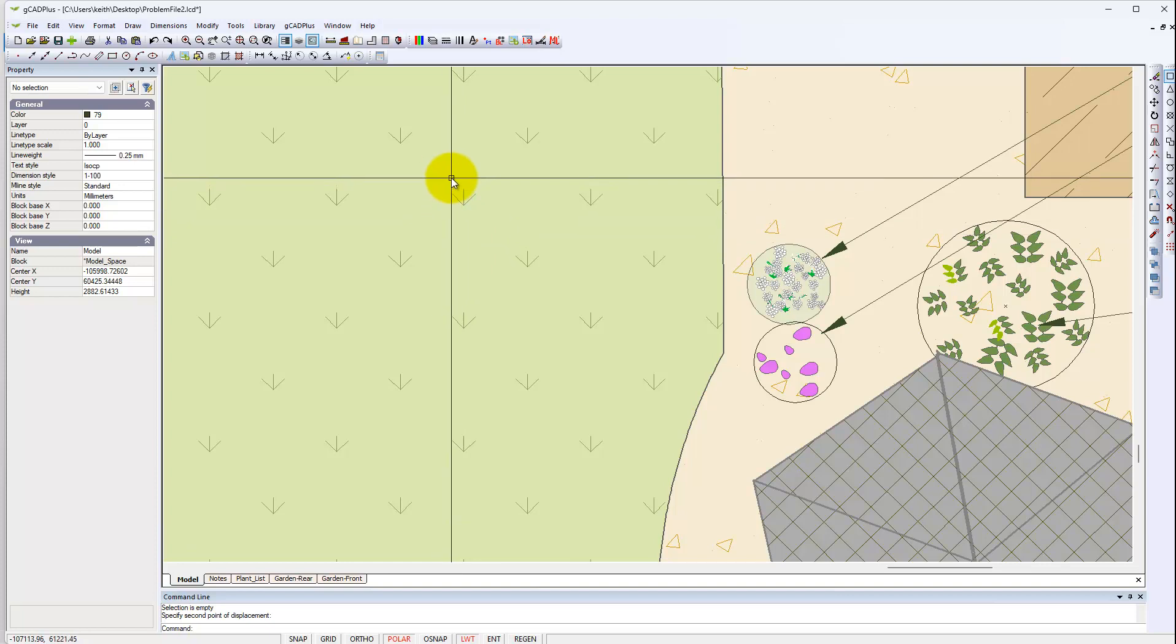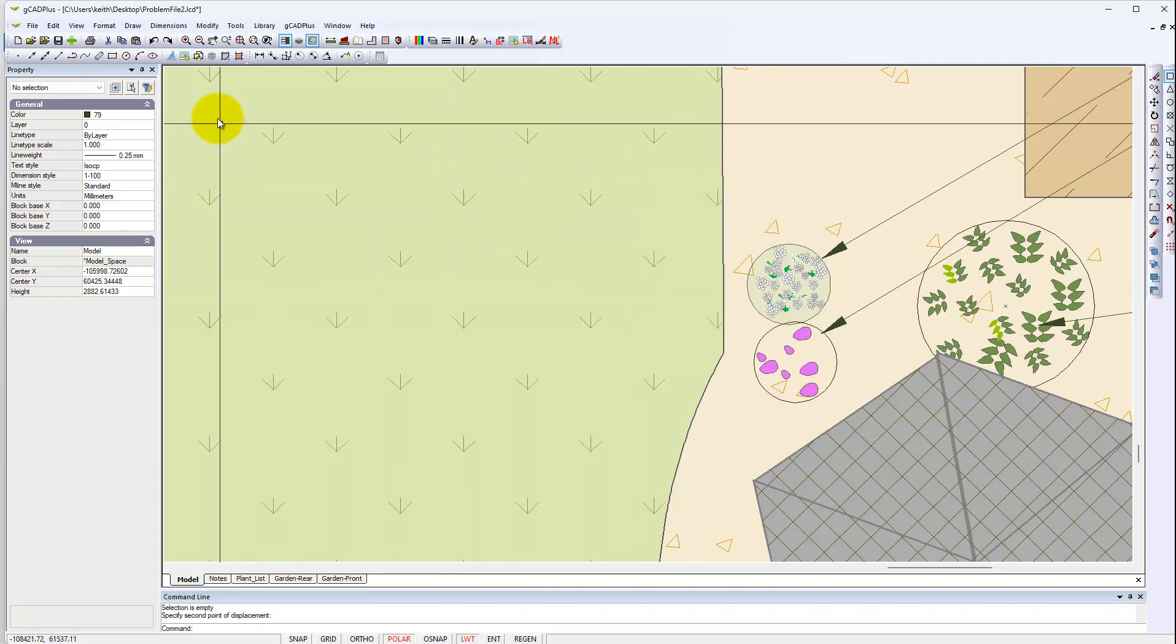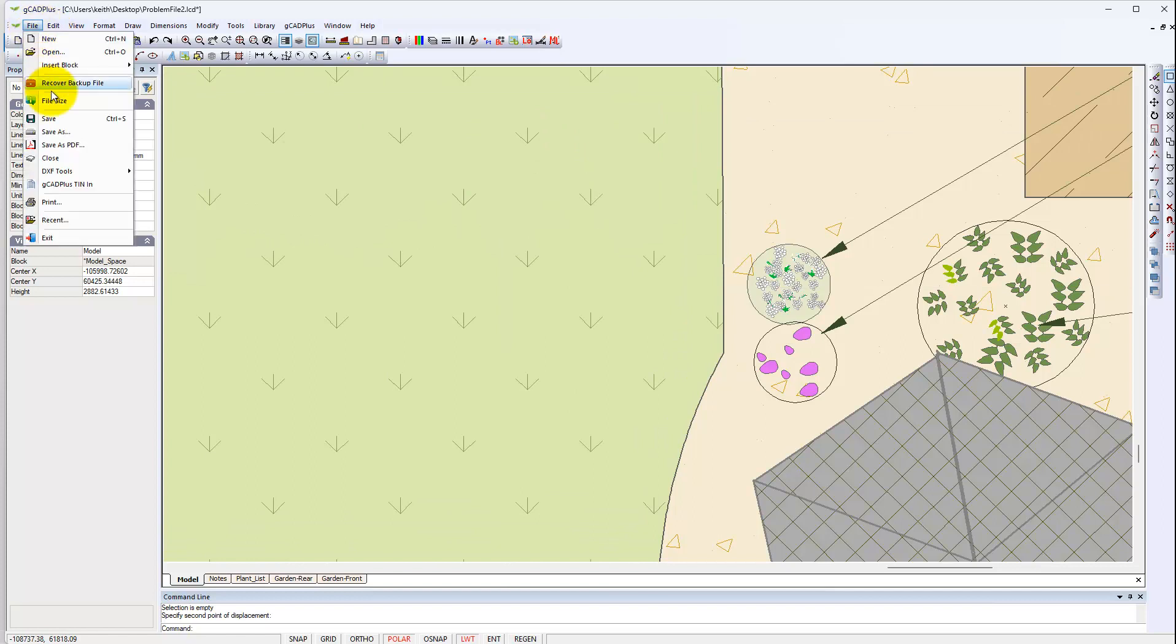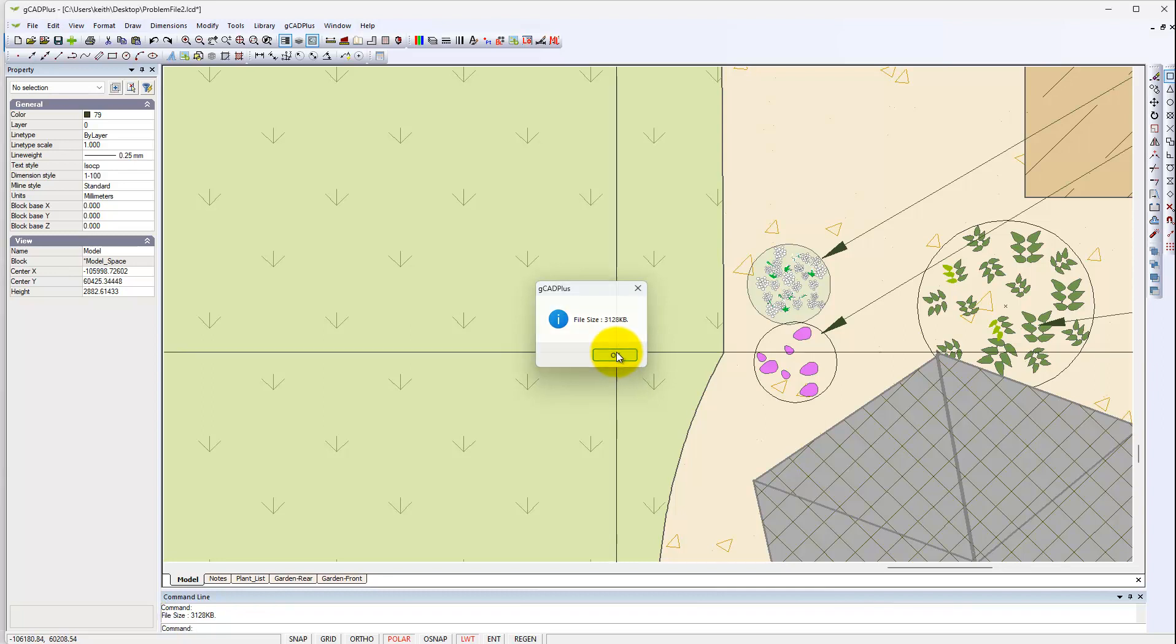I don't expect any particular change in file size, but let's look. File size 3128. That has come down significantly.